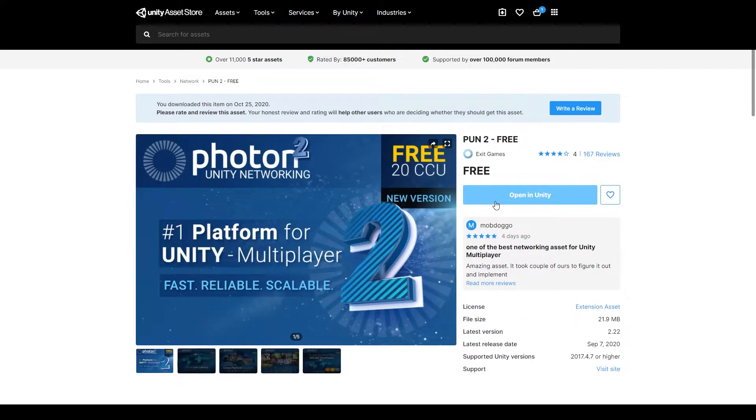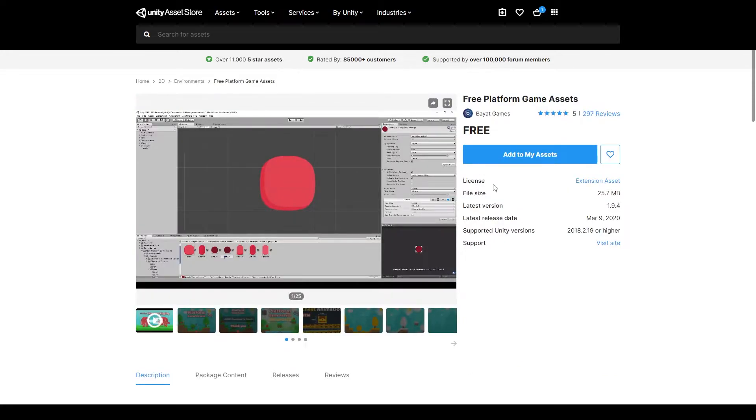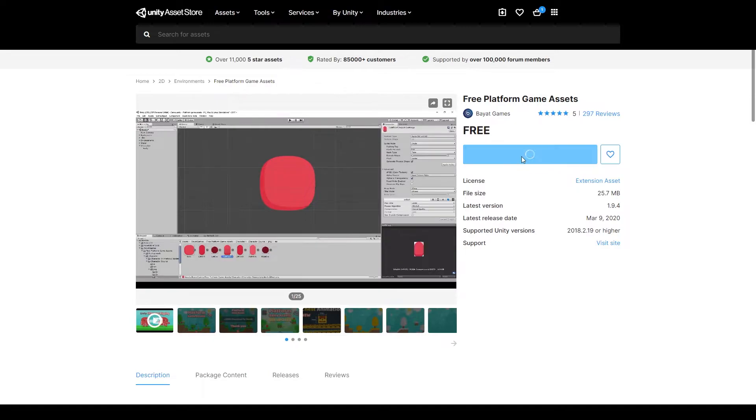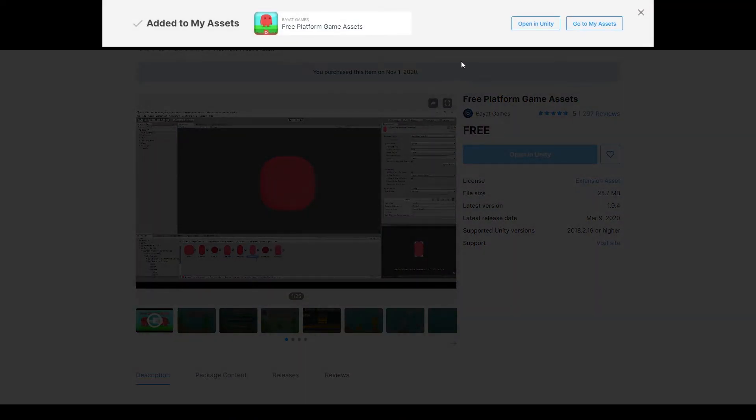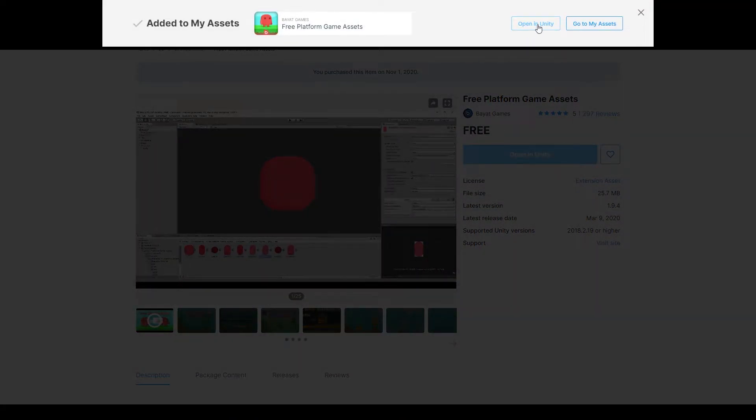Now for me I've already added this plugin to my Package Manager in Unity, and so this button says open in Unity. But if this is your first time using the Photon plugin it'll say add to my assets. If you click this button it'll bring up an option that says open in Unity.